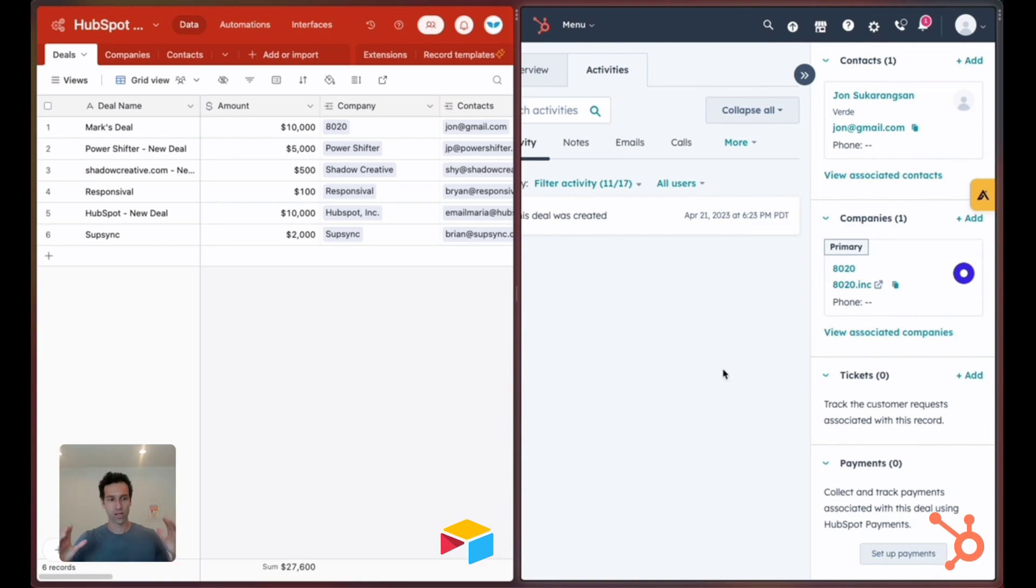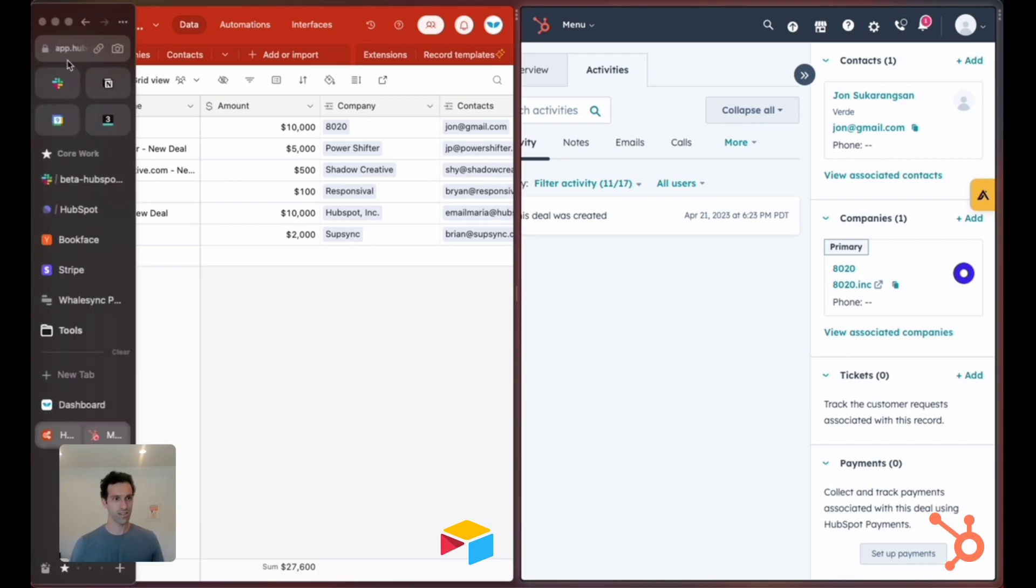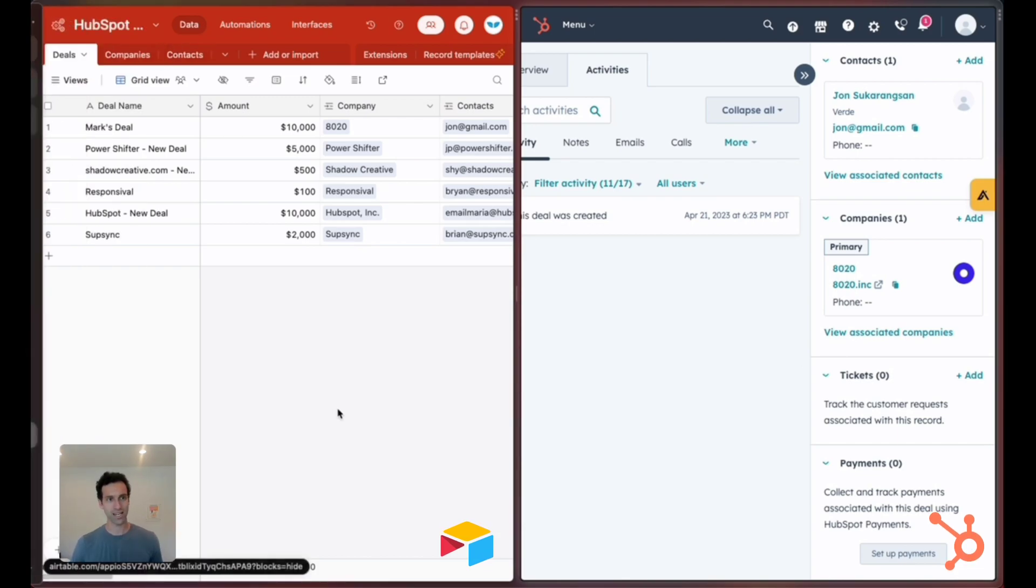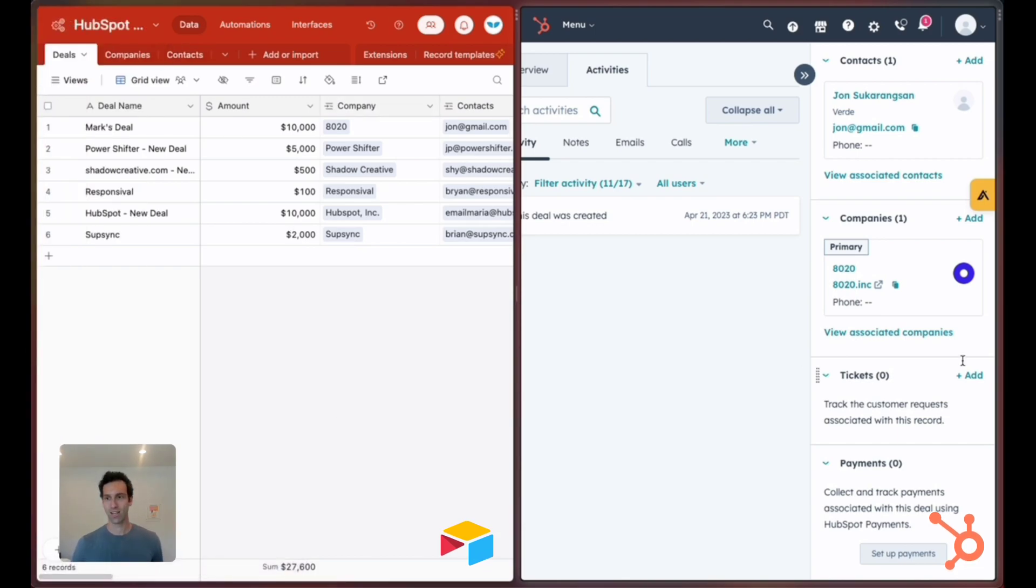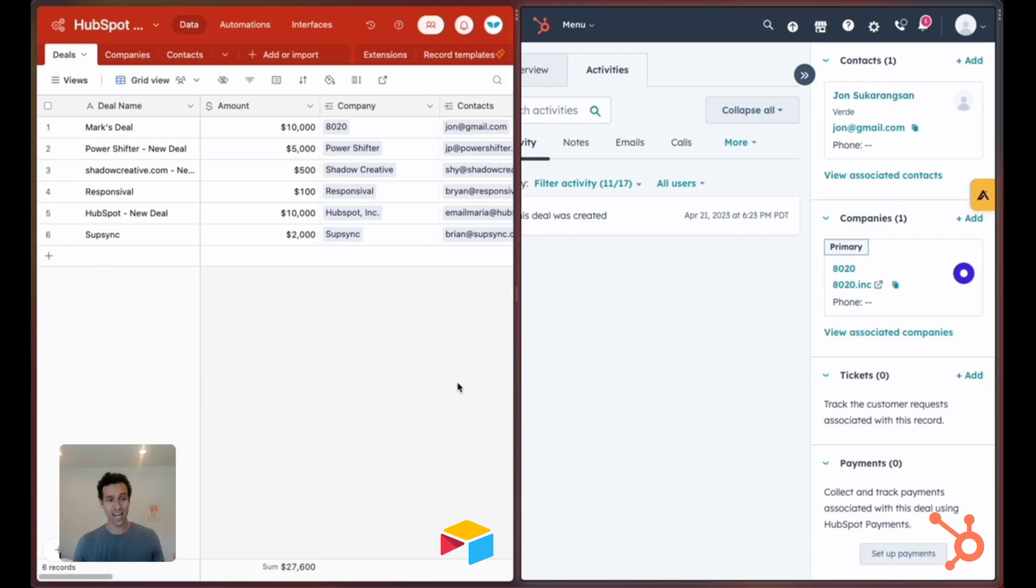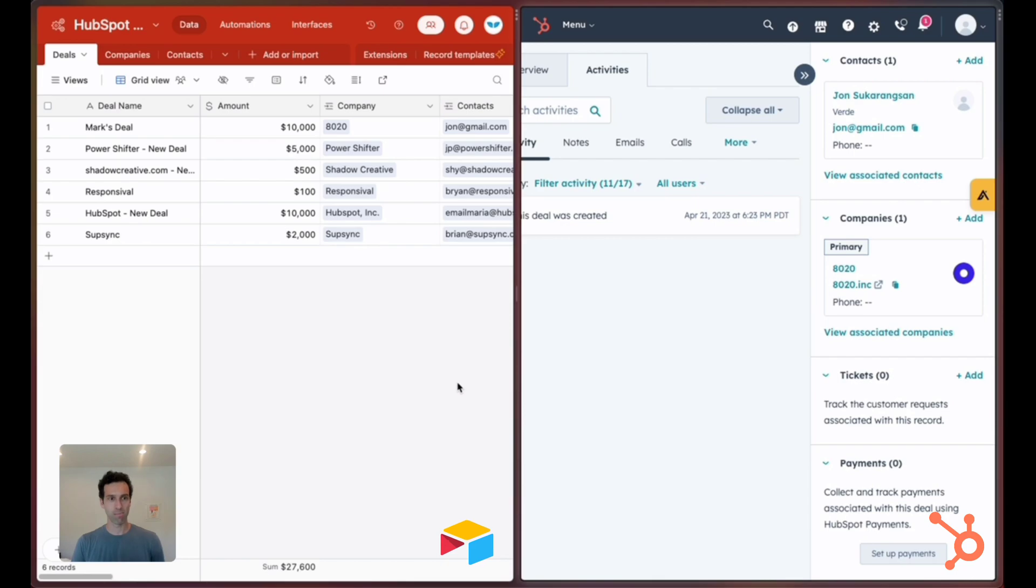This sync involves all the fields that HubSpot supports: deals, companies, and contacts. This is all syncing as well. It allows you to use Airtable to manage your entire HubSpot CRM.